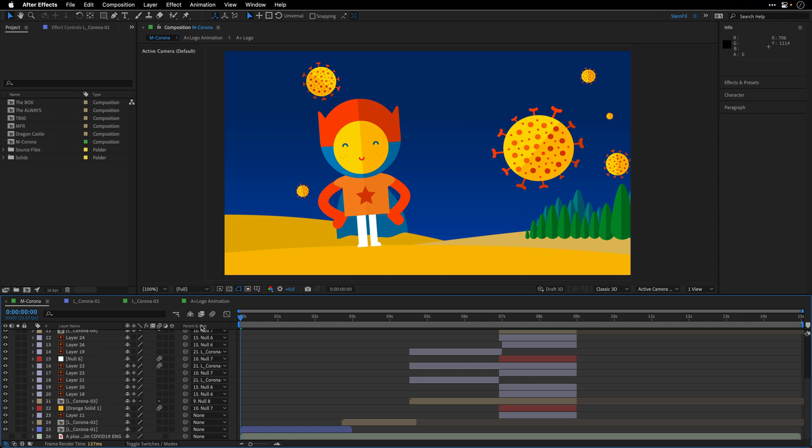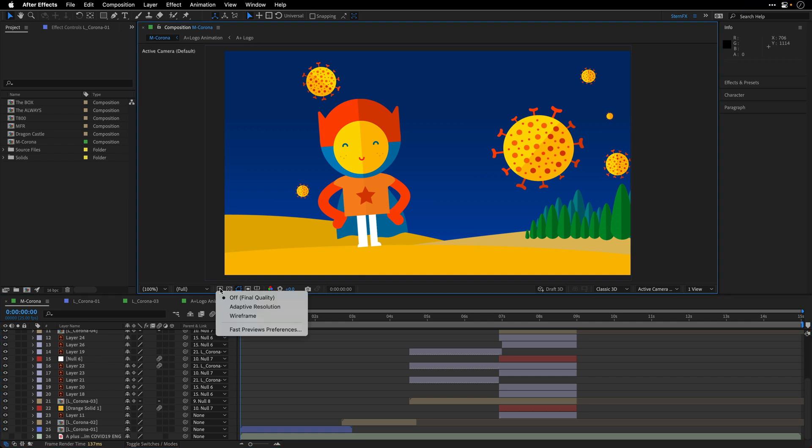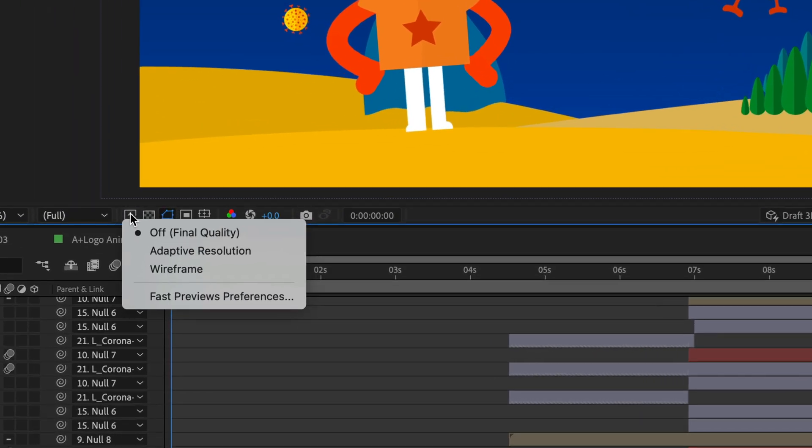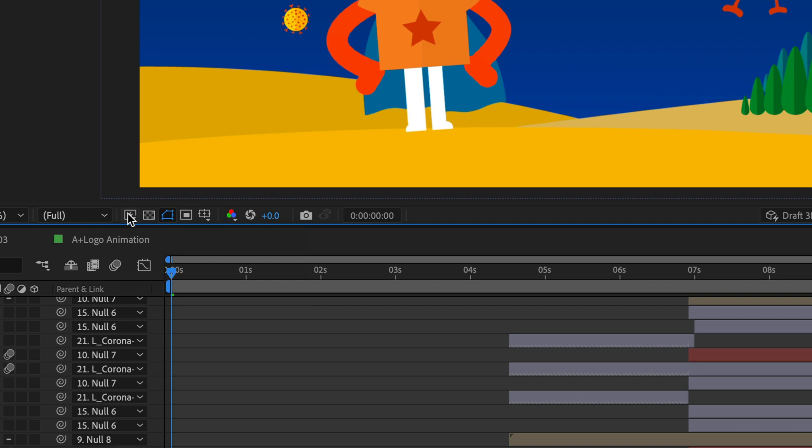And now to demonstrate how this works, I'm going to return to this menu and show you that we have few options. The first one is off, meaning final quality, and this is not going to use the adaptive resolution that we just defined.